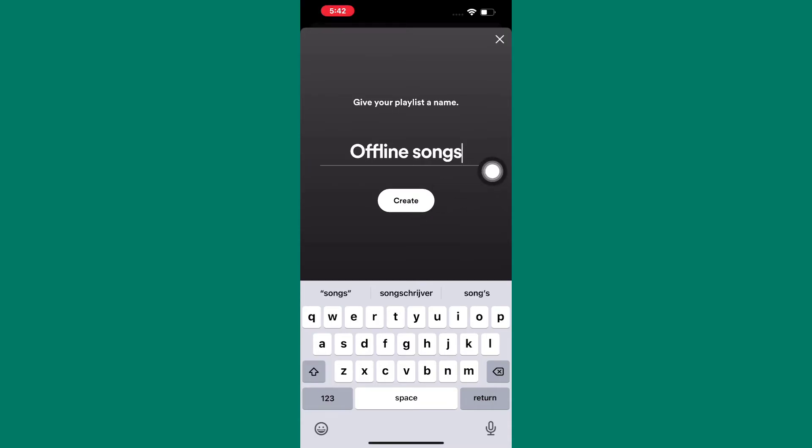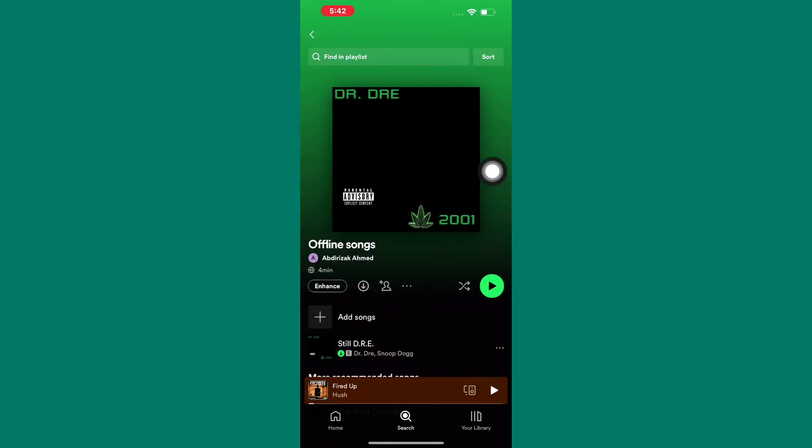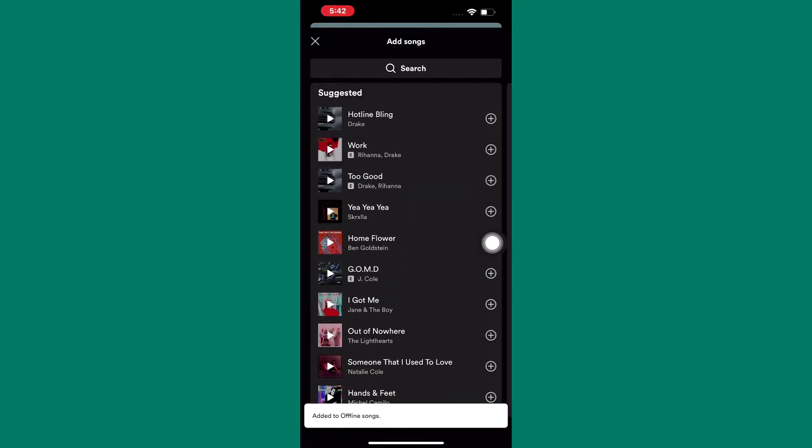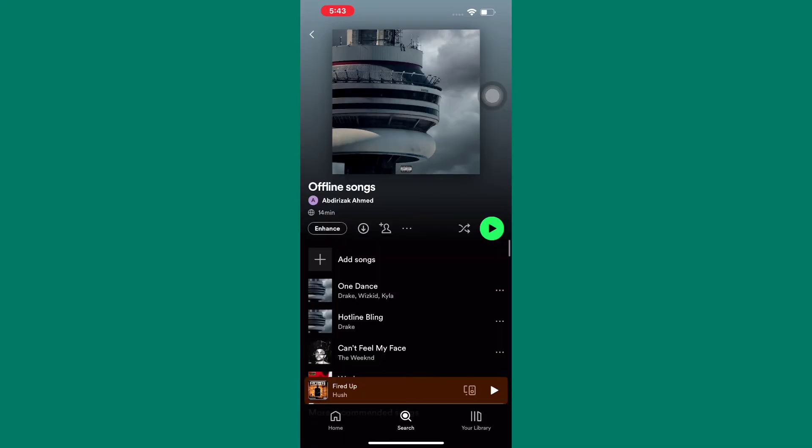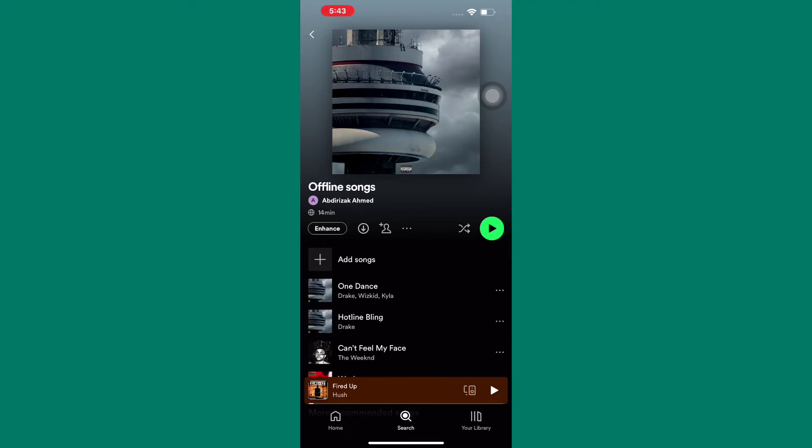Next, I'm going to add more songs to the playlist, as you can see. I'm doing this for demonstration purposes. Okay, I'm done adding the songs.